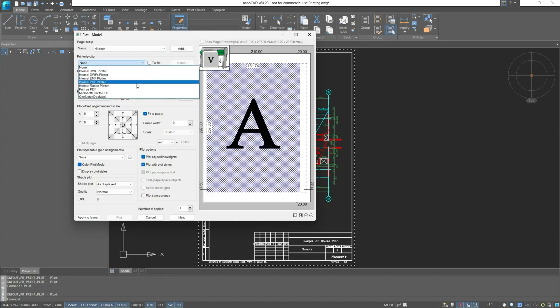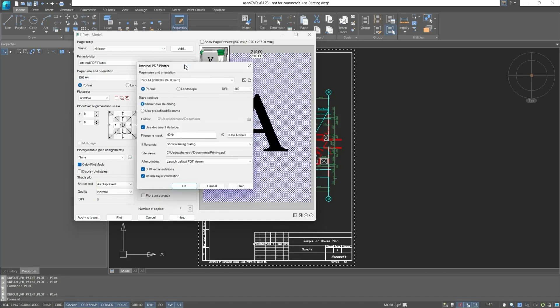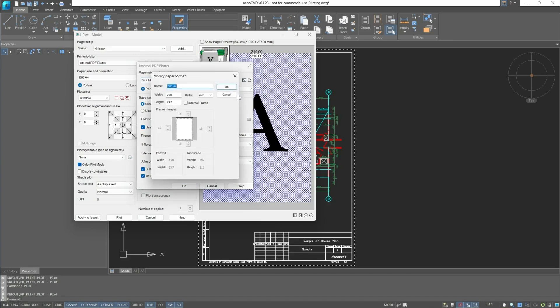We will use the internal PDF plotter, which makes the setup button active. Let's go through it and open the dialog window for PDF plotter settings. First is the paper size and orientation. We can change the paper format, and it will be displayed on the preview with all margins and inner frame. Let's keep the one that we have.